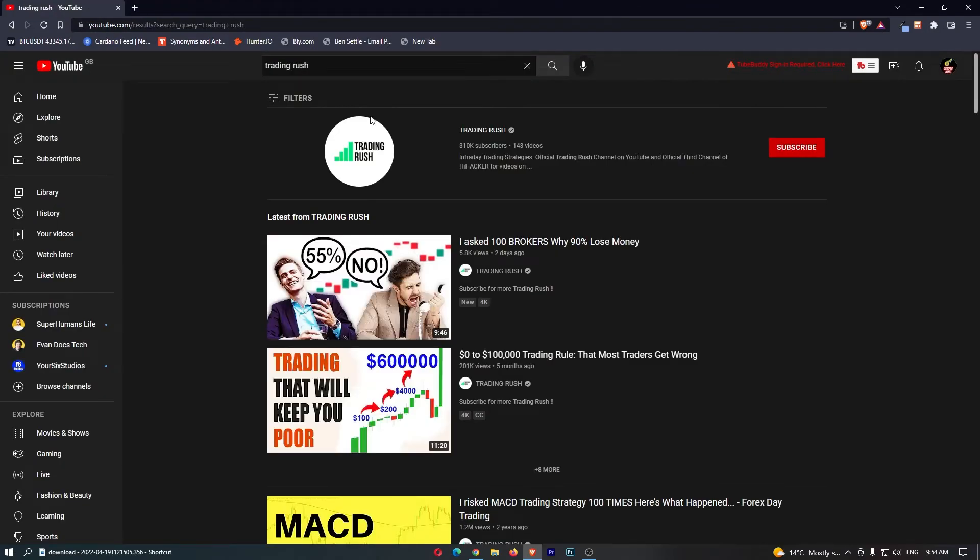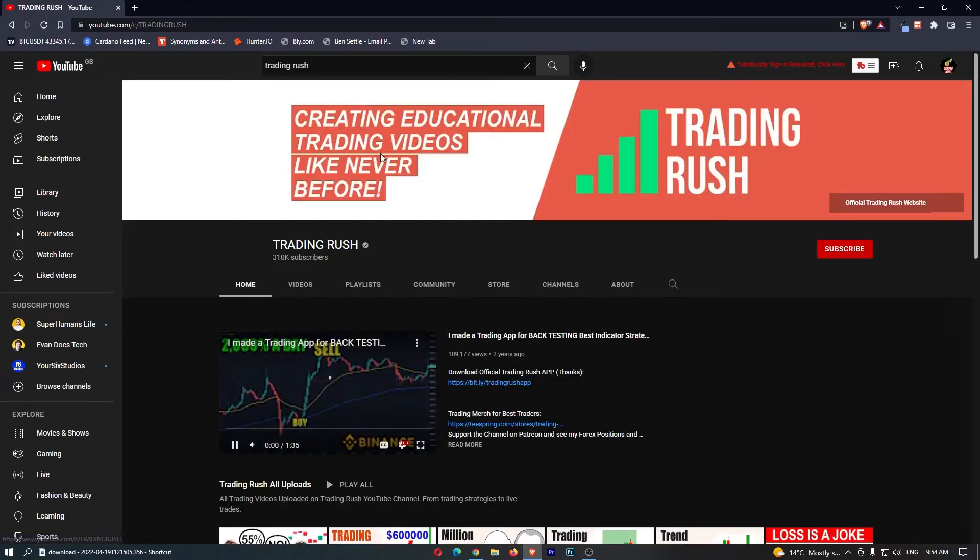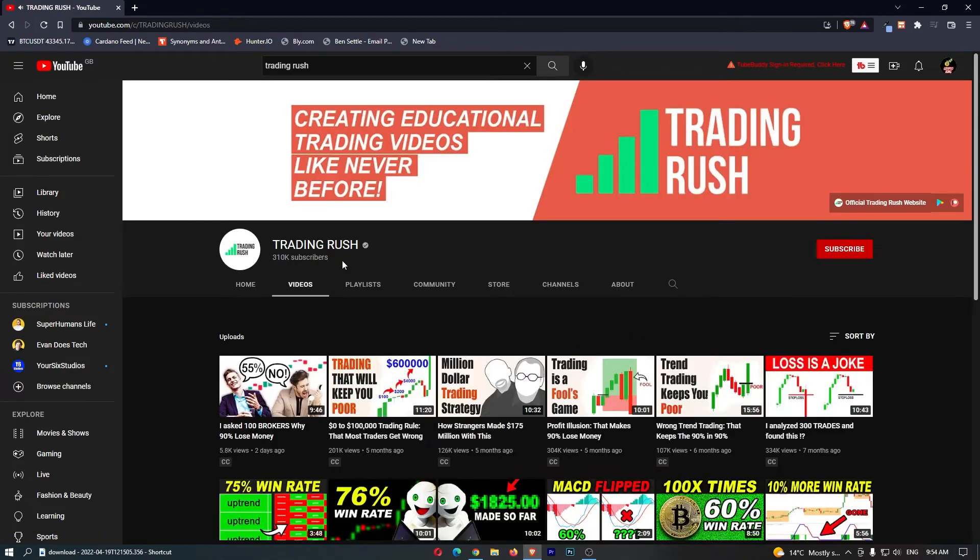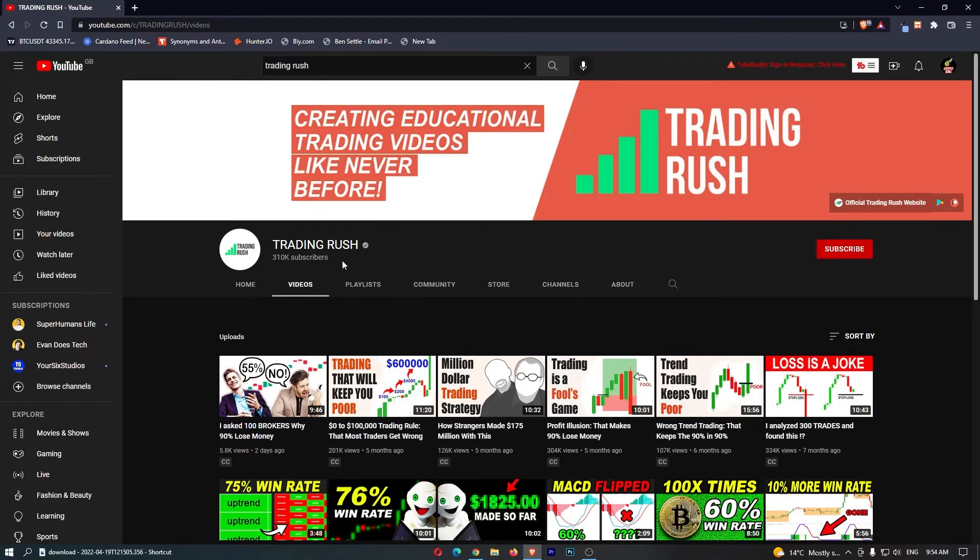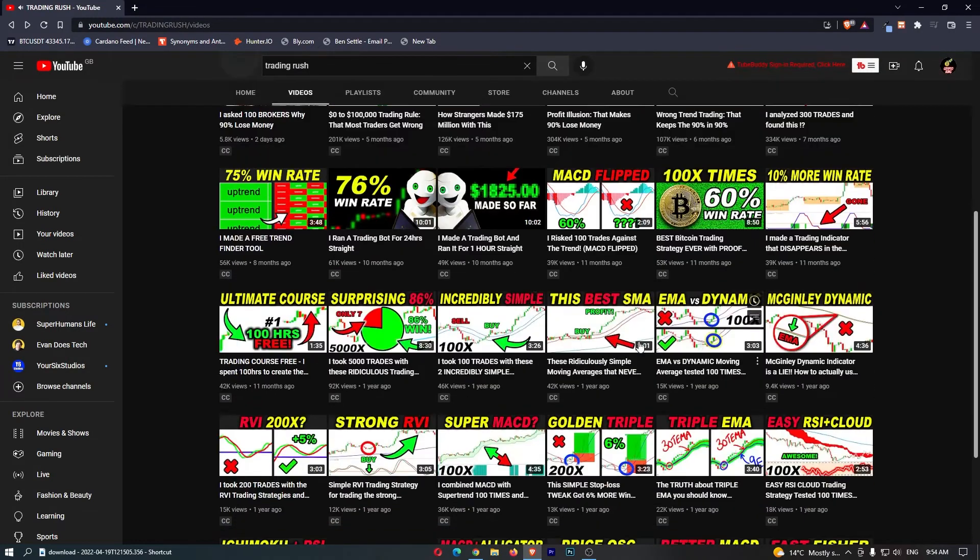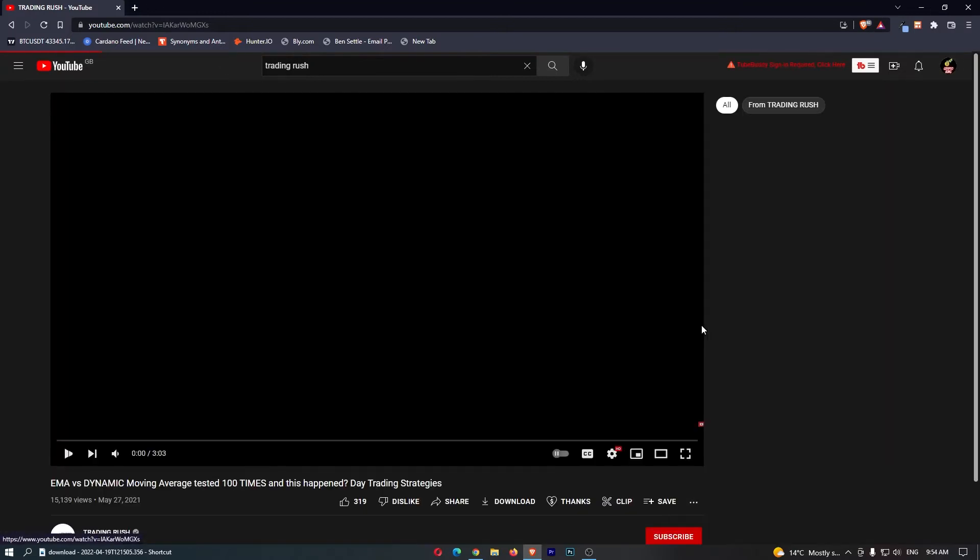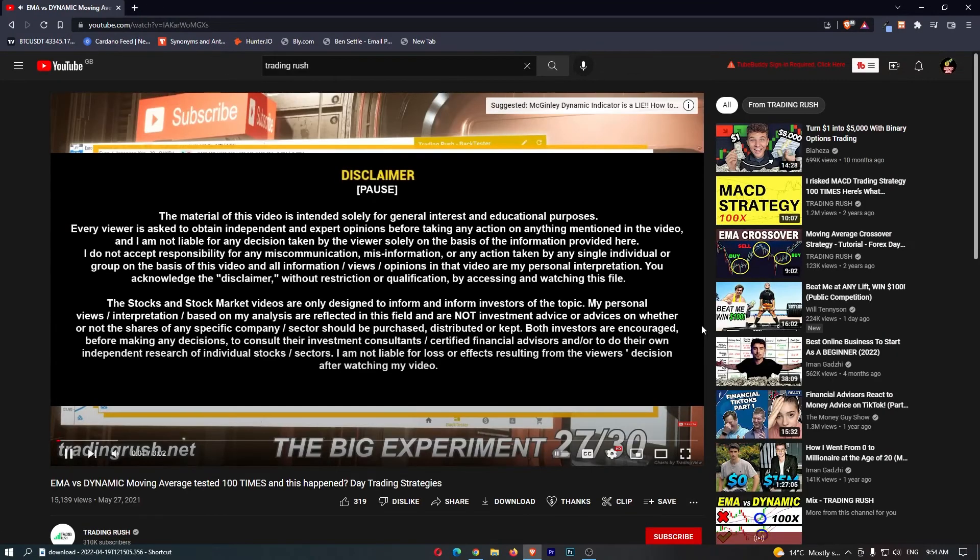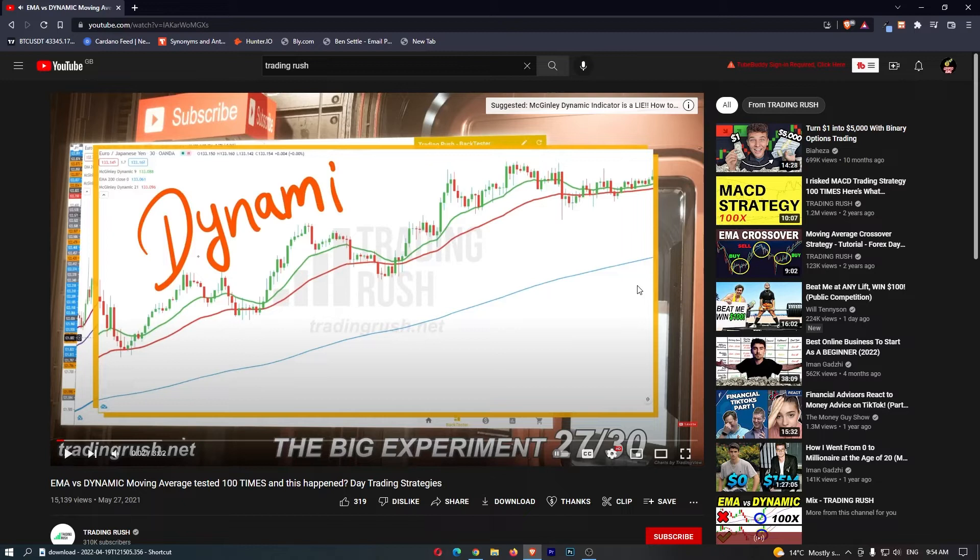We can actually see another example of this with another trading channel. I don't know why I keep bringing up trading channels, guys. I just know that a lot of these type of channels use robot voices. And once again, if we go ahead and click into one of these videos, we can see that there is no adverts on these videos and they are done by a robot voice.